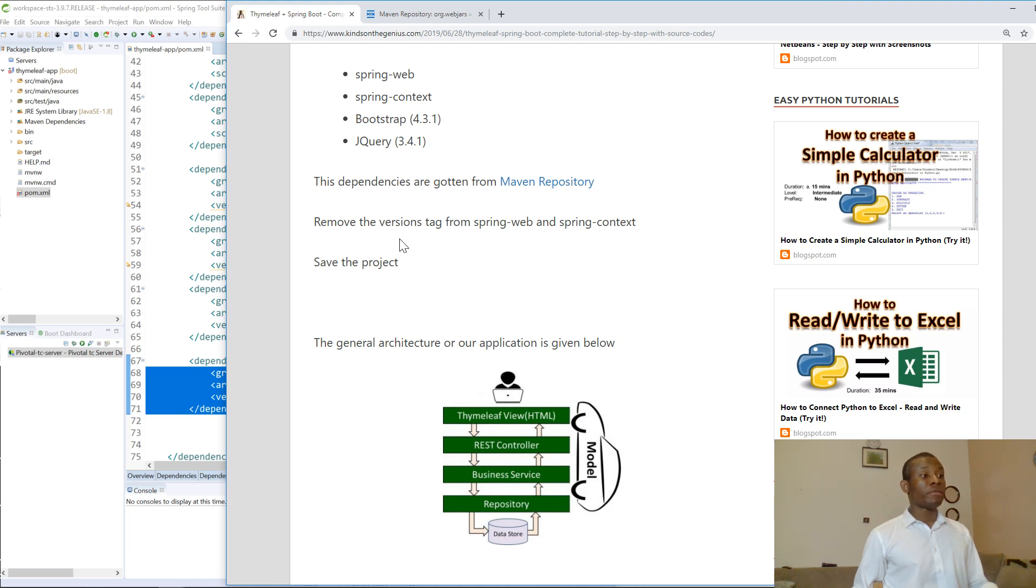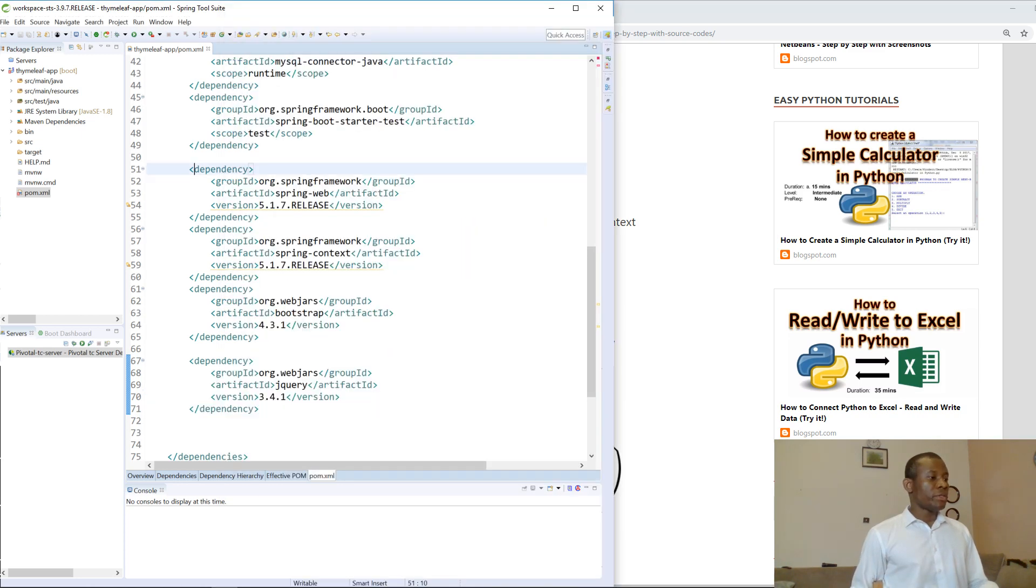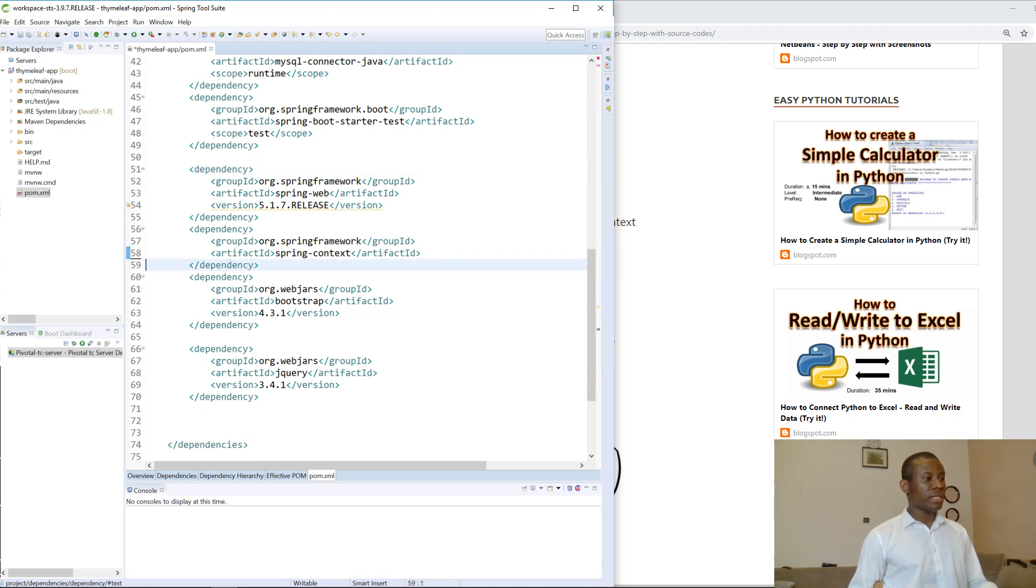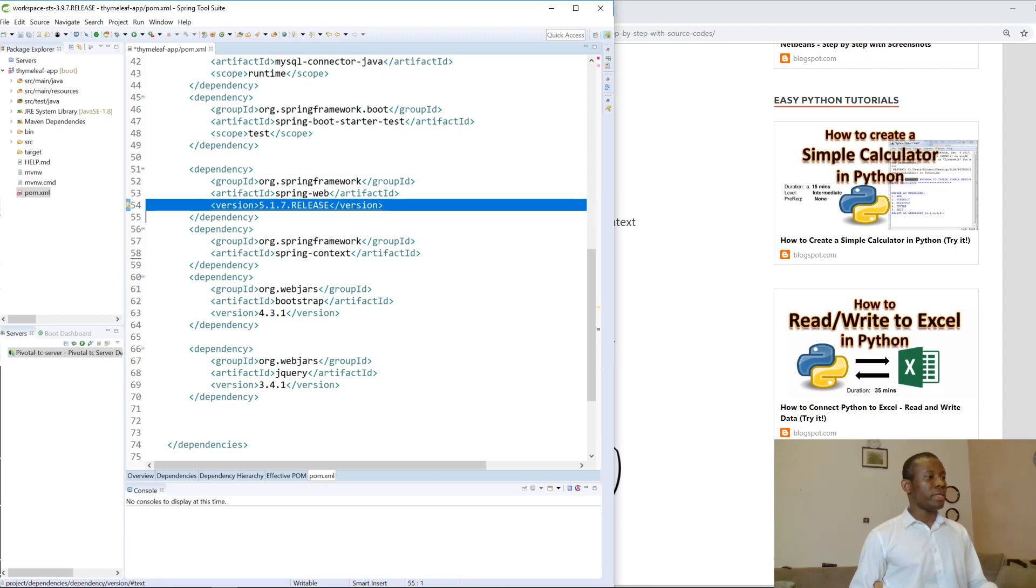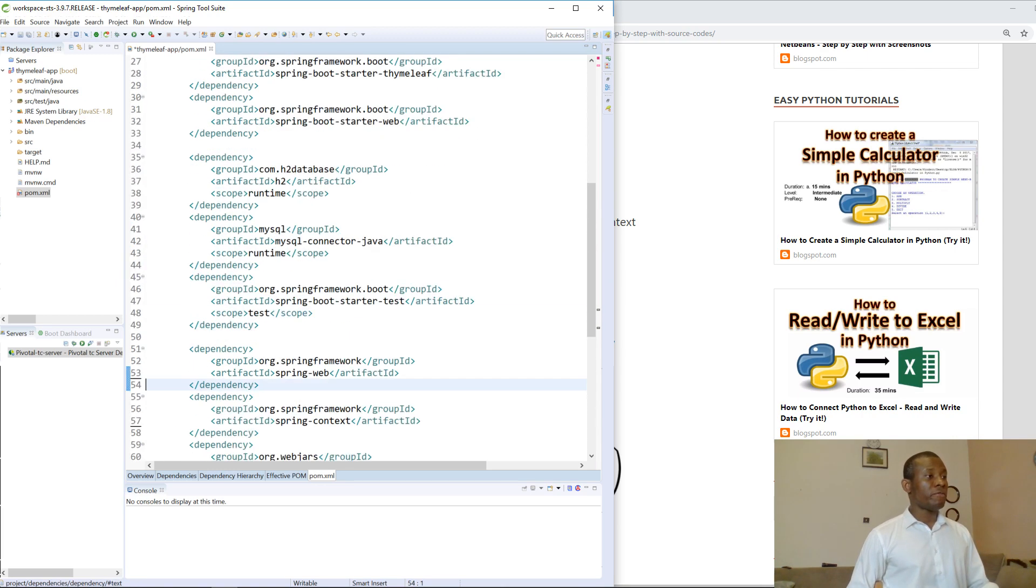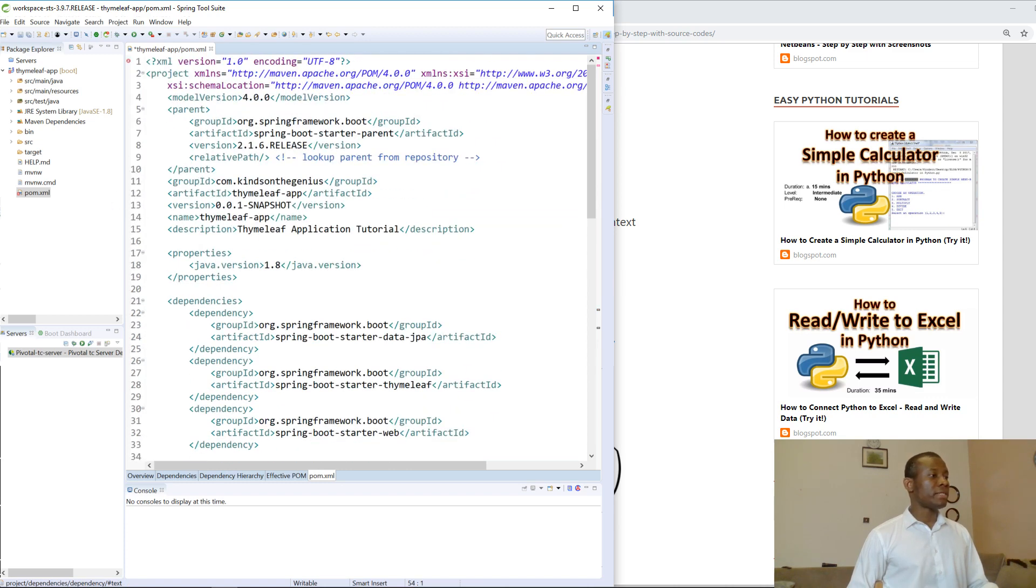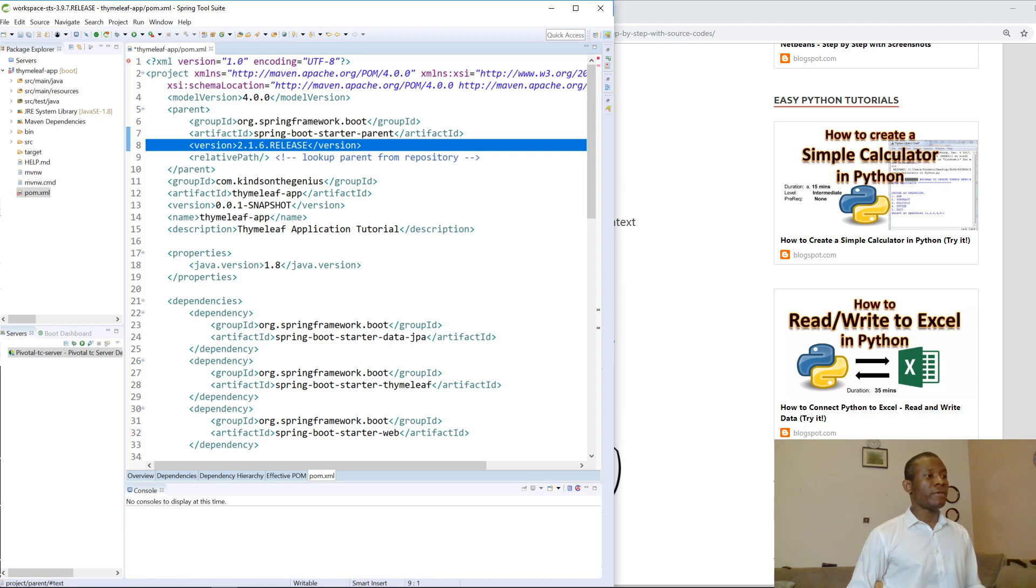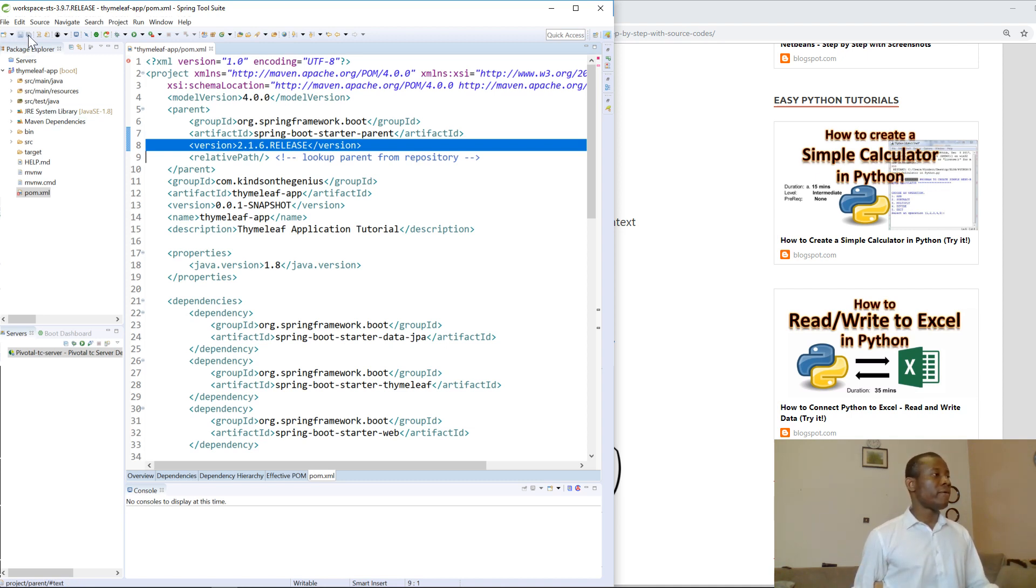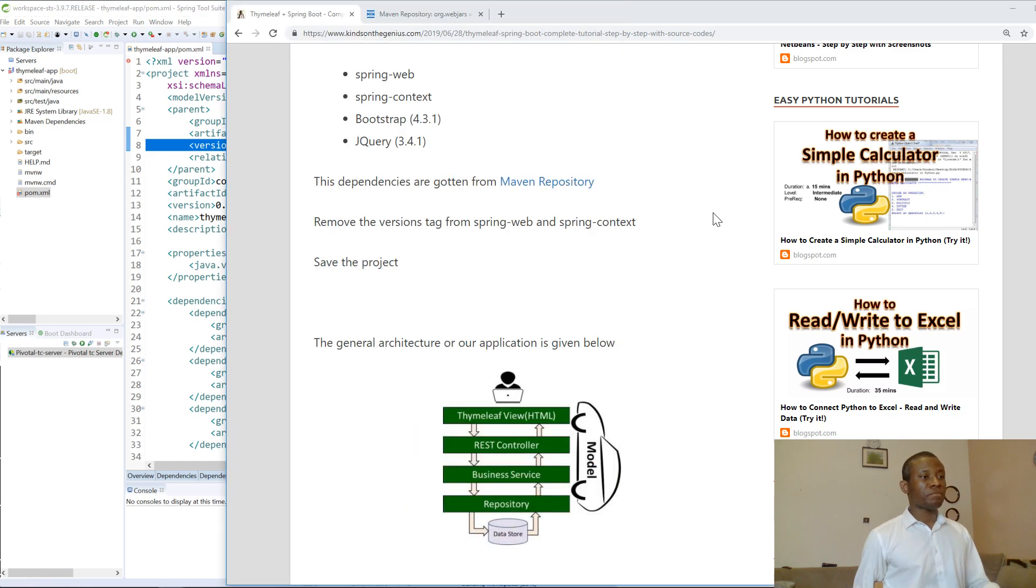The next step is to remove the version tags from Spring Web and Spring Context. The reason is because there is a dependent version specified in the parent application. You can see the version specified right here, and this version covers all these other dependencies. So you don't have to add additional version there. I'm going to save everything.